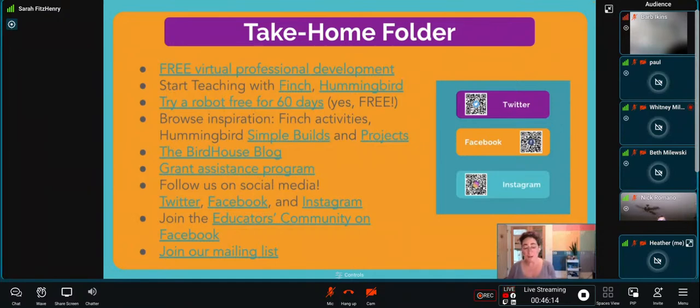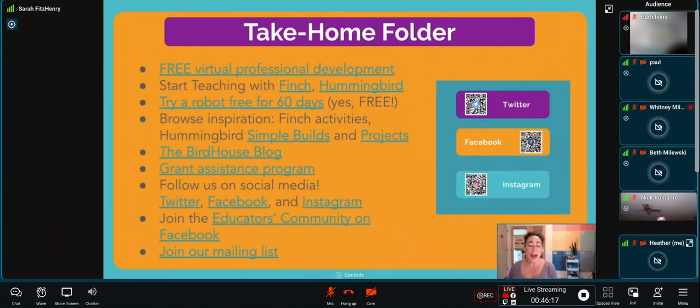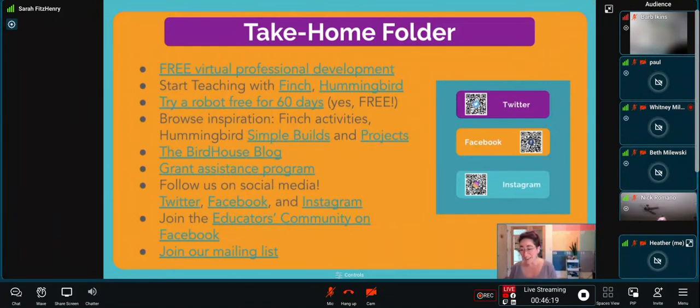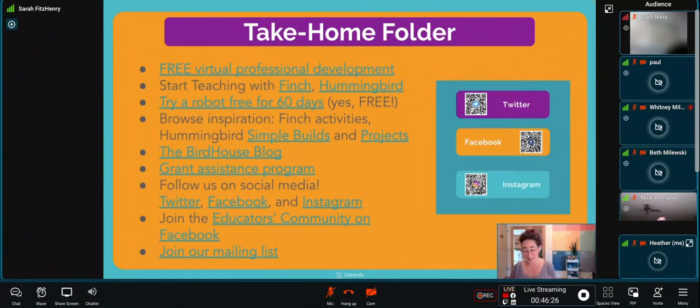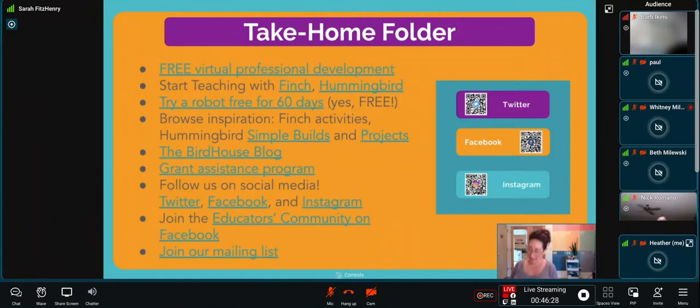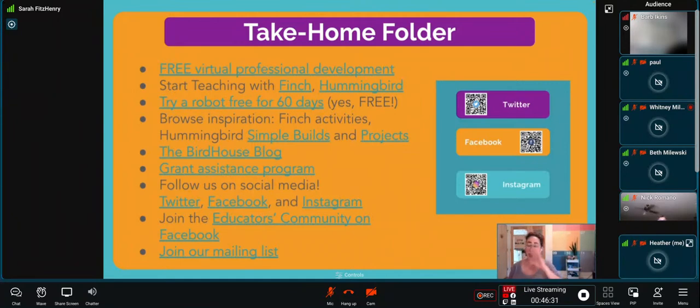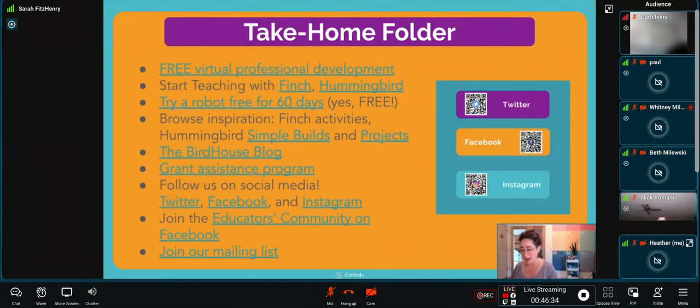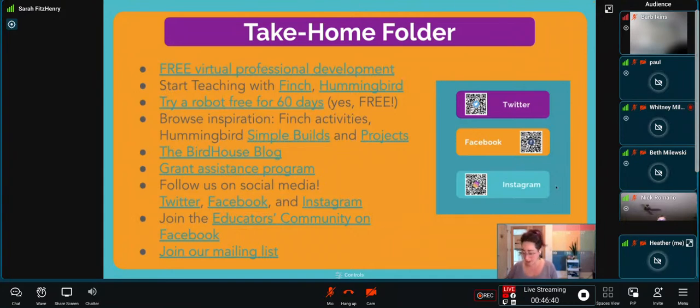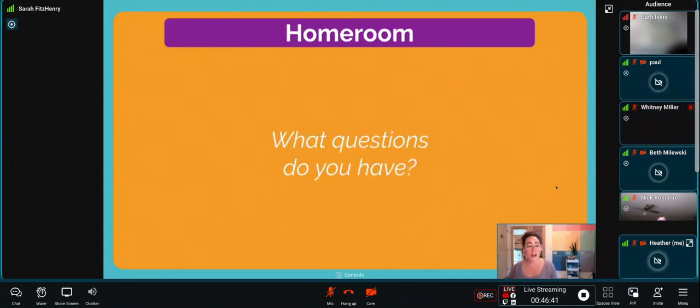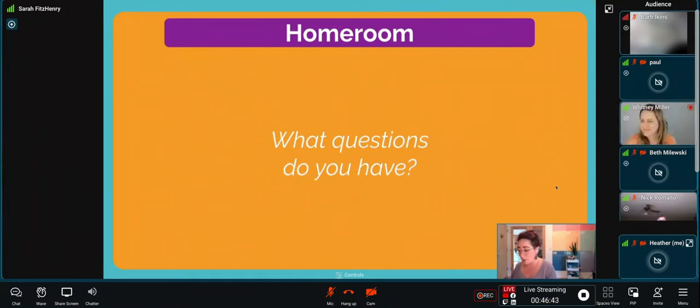Join our educators community on Facebook where we have innovative and really, really friendly, talented educators from around the world sharing ideas and asking questions. Finally, join our mailing list to get all the information about what is happening at Birdbrain. It's a newsletter once a month, and I really think you'd enjoy it. I have talked your ear off for a full hour. What questions do you have?